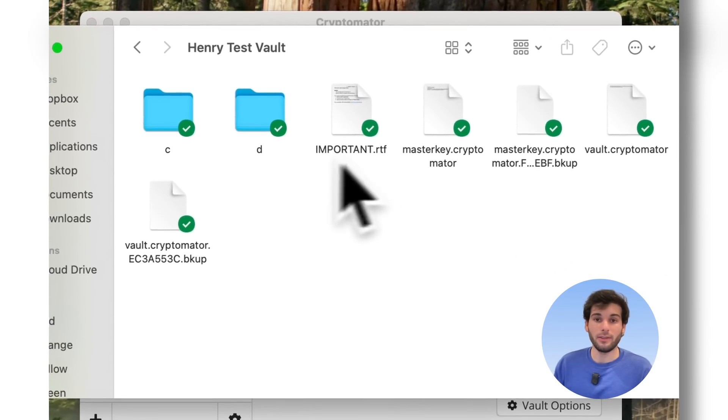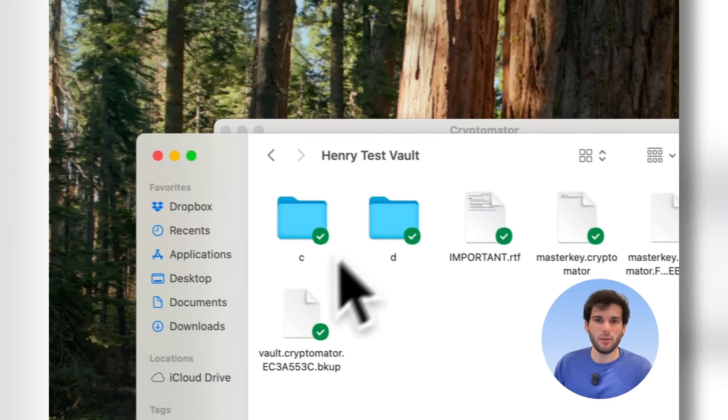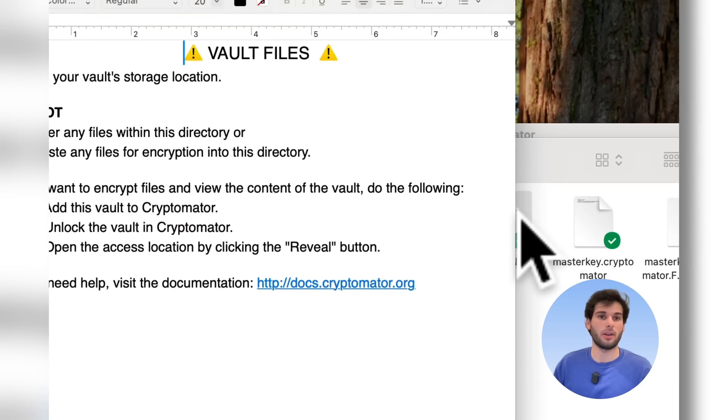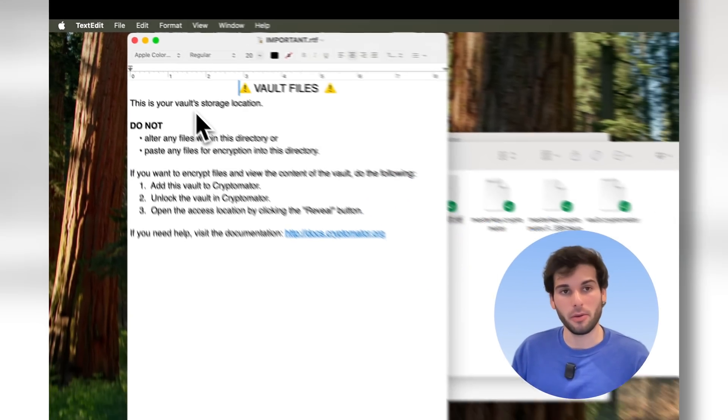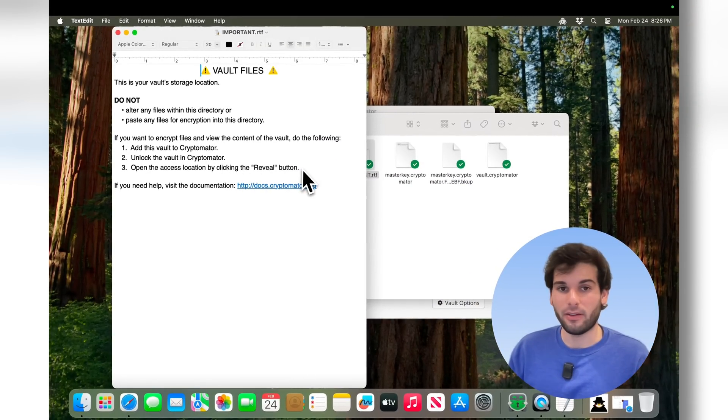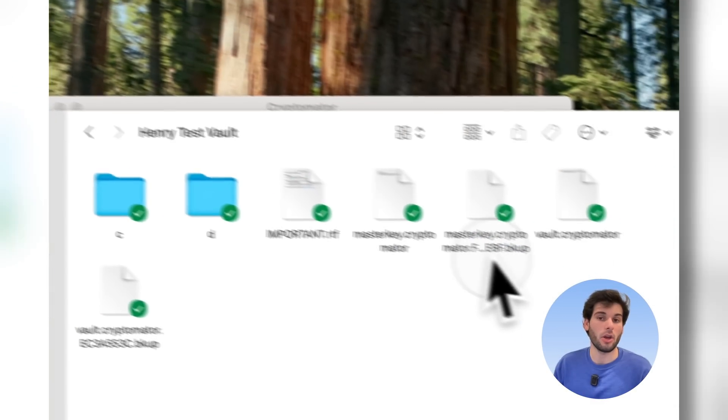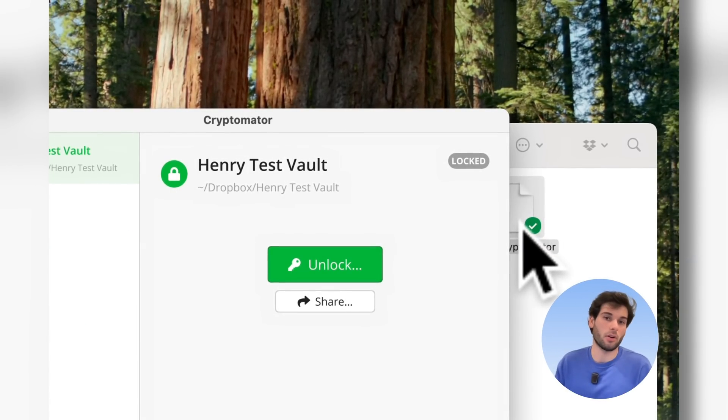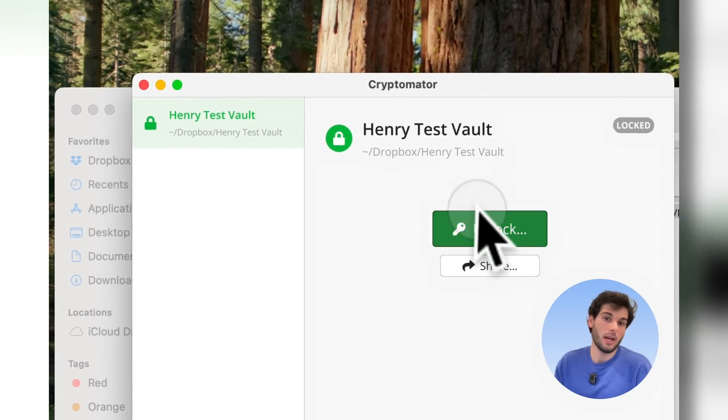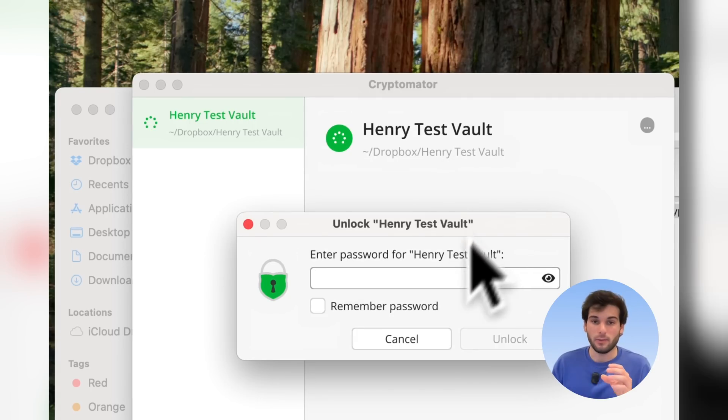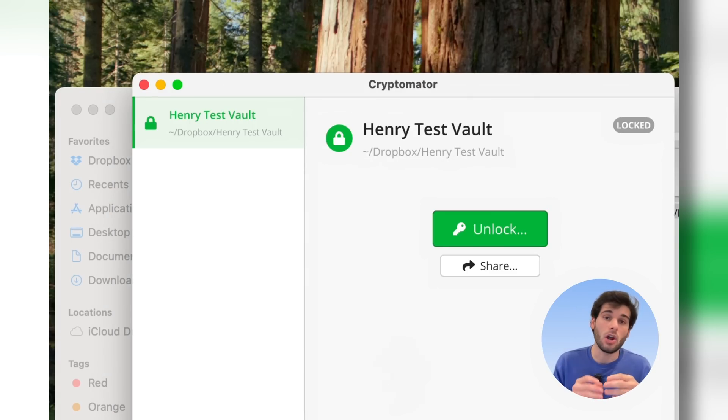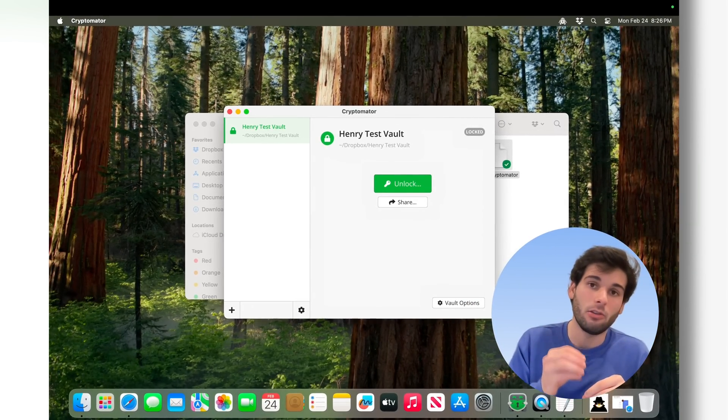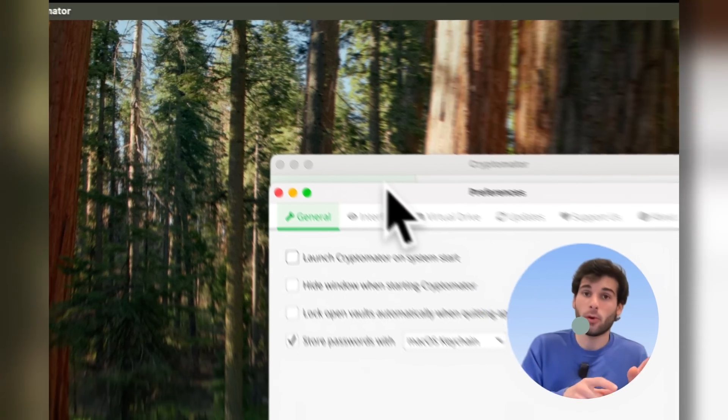But if you try to open any of it, important.rtf, this is your vault storage location. All this tells you is that you used Cryptomator, but you can't actually open any of these files. If you try to open the vault.cryptomator, it's just going to open Cryptomator, and you have to unlock it. This is really important to understand because it means that Dropbox cannot access your data because, again, you're encrypting it locally on your machine.